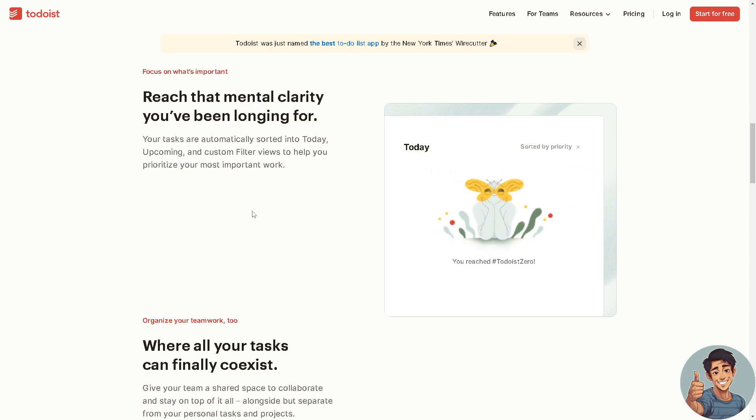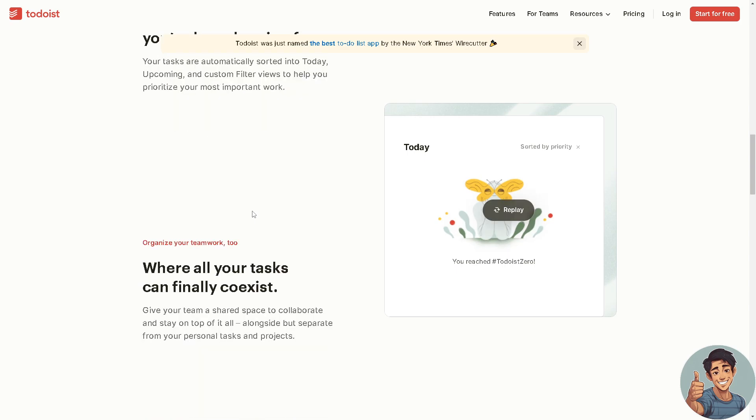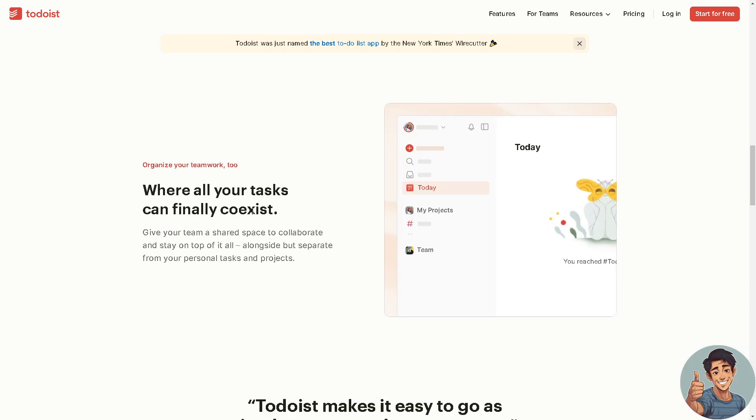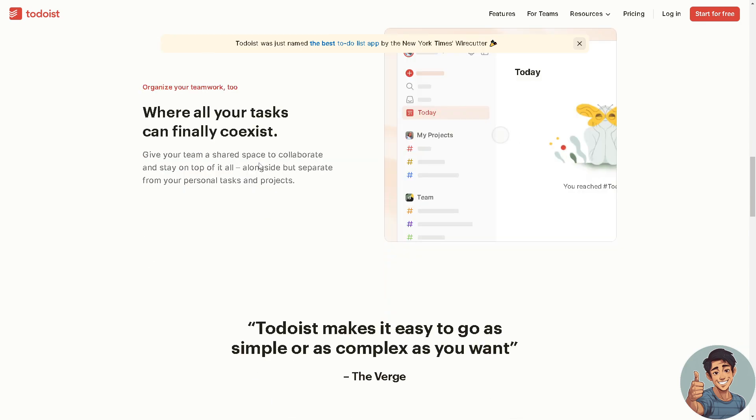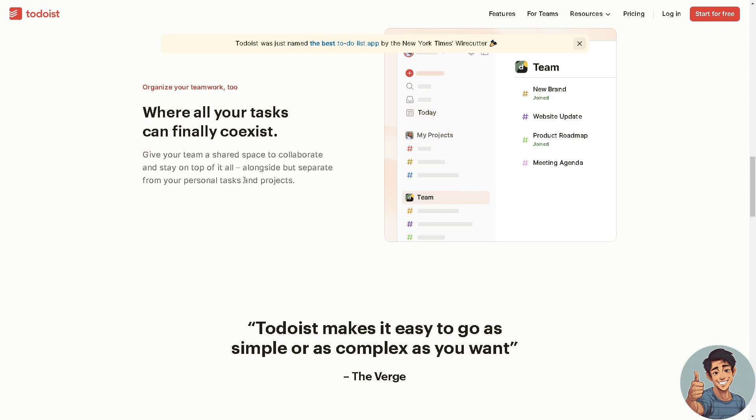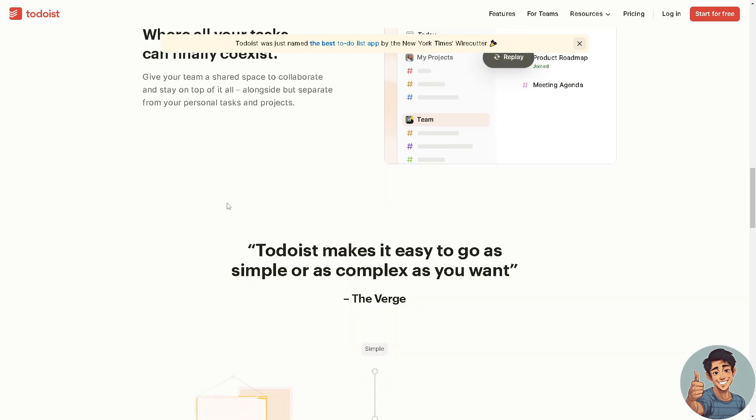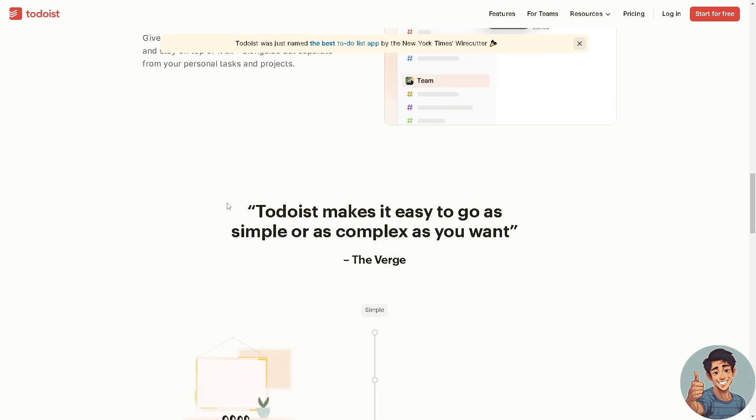It integrates with various platforms and tools such as Google Calendar, Gmail, Slack and more, enhancing its functionality and allowing for a more streamlined workflow. It's available on multiple devices and platforms: Windows, Mac OS, iOS, Android, web, ensuring synchronization and access to tasks across devices.